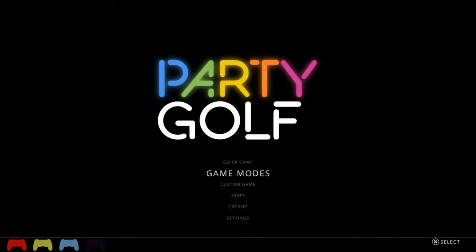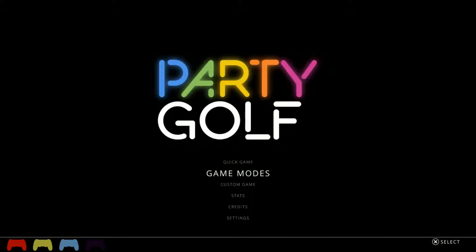Hi everybody, Lindsay here, lead programmer of PartyGolf, and welcome to one of the ways to play PartyGolf. I've got Adam and Ben here with me and this time round we're going to show off the default game mode of PartyGolf.